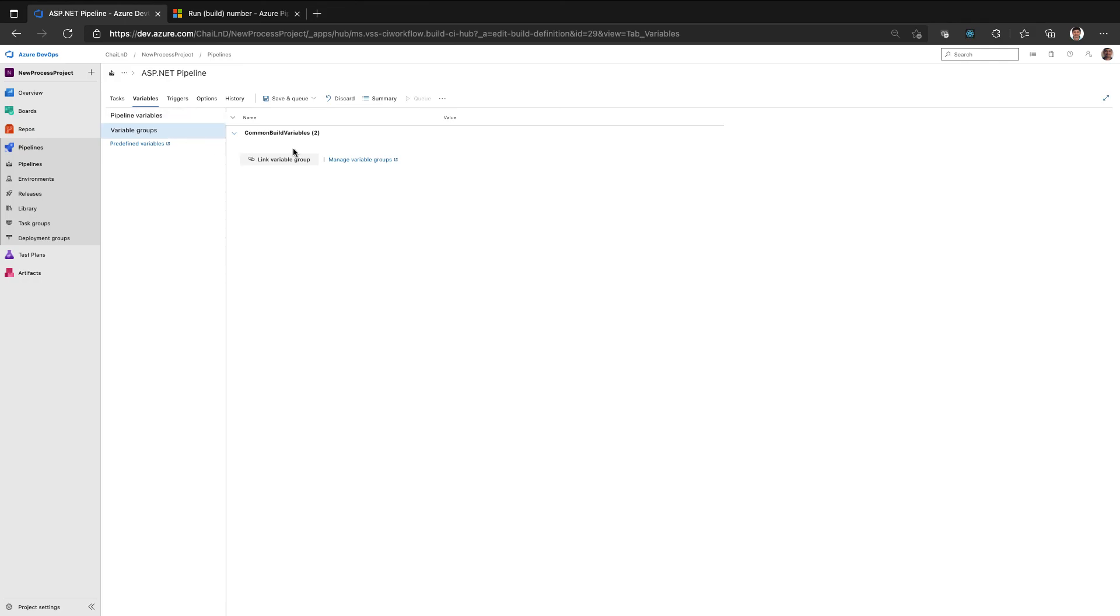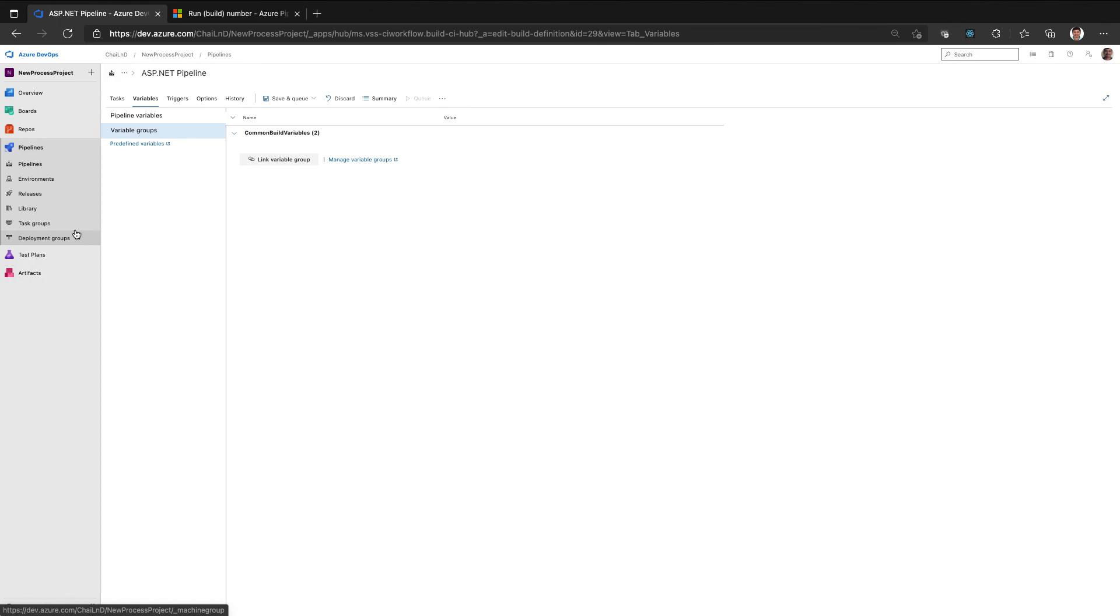So if I have 50 projects, all the pipelines will be linked to this variable group and any changes I do into the variable group common build variables will be applied or reflected across all the pipelines without having to edit the individual pipelines.